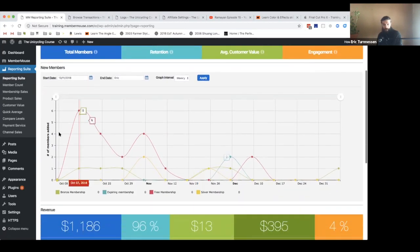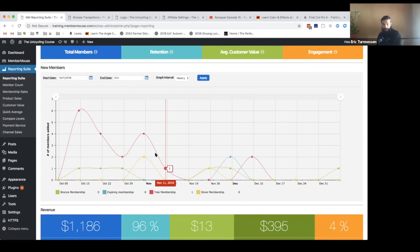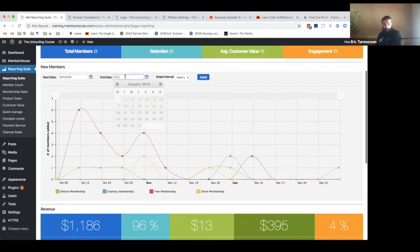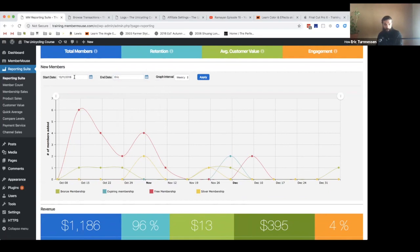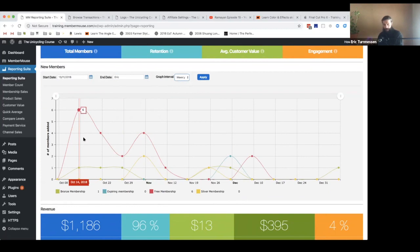You can see a graph of your new members broken down by membership level. You can adjust your start date and end date and specify the intervals. So again, just super basic data, but really valuable to be able to see in this format. You can see trends over time and what membership levels are doing well.